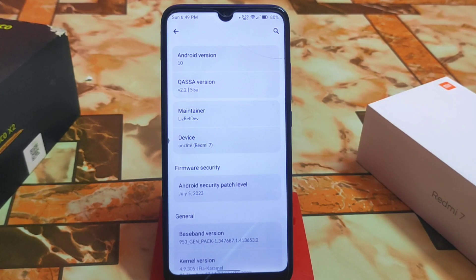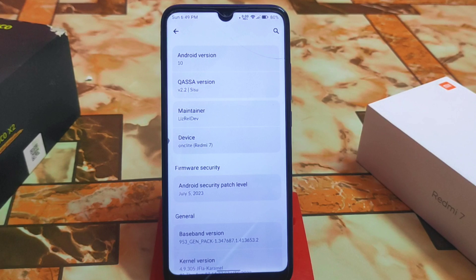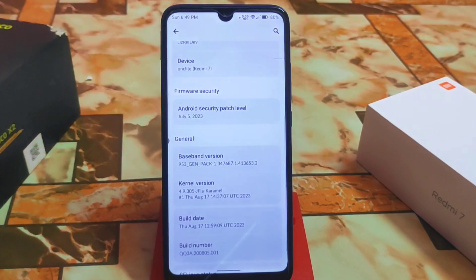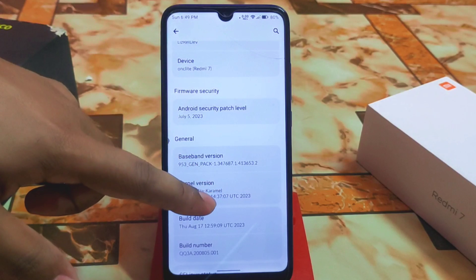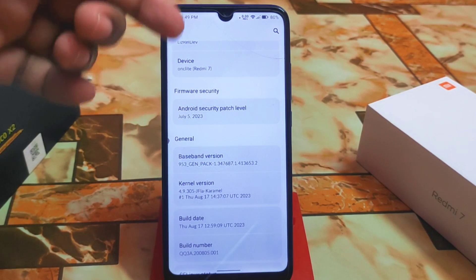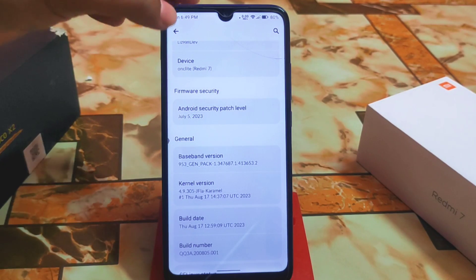If you are running out of RAM, this is going to be the best choice for you. For 2GB RAM devices I can blindly recommend this custom ROM. The Android version is 10 but we have new features, new updates, and new security updates available. The Android security patch level is July 5 — very, very latest.